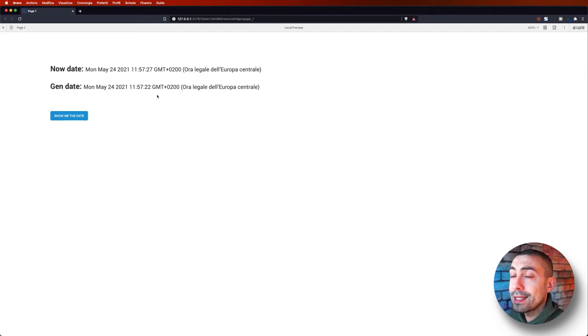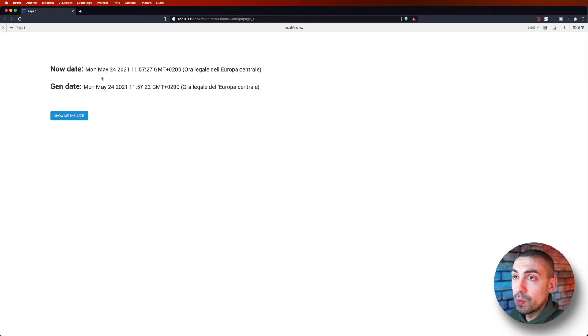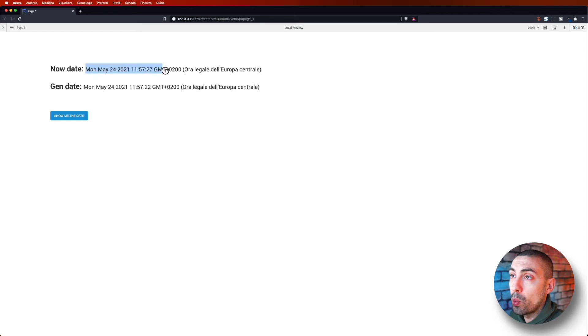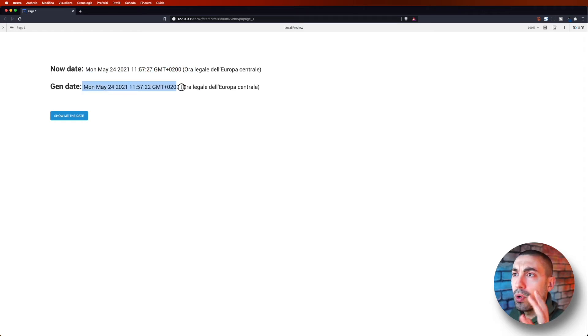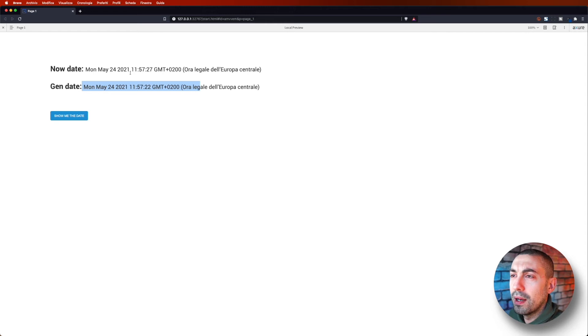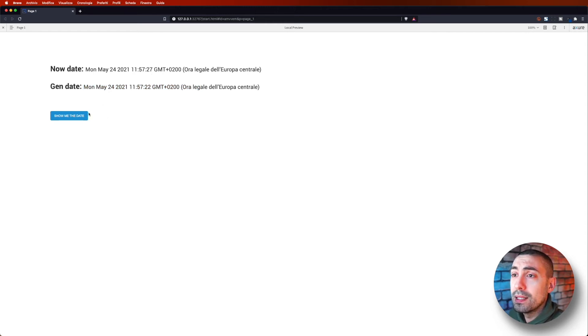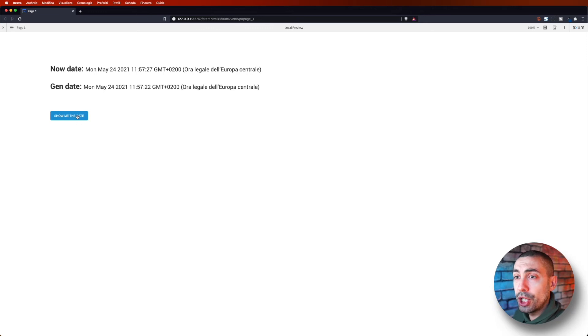And let's see the difference between now date and gen date. Obviously now we have the same, more or less the same date and time.